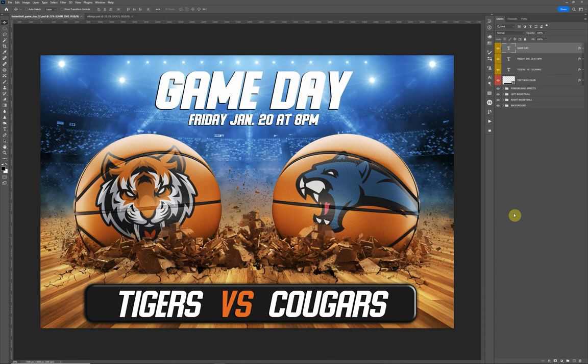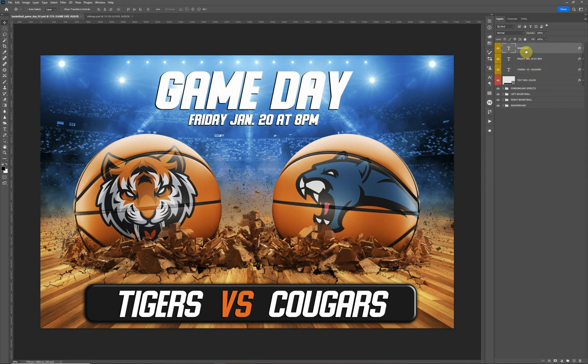Hello everyone, this is Terry Honeycutt with My Photo Borders. We have a new design we just finished. This is a game day basketball version and I want to go ahead and go over the template and show you how to use it. So let's get started.